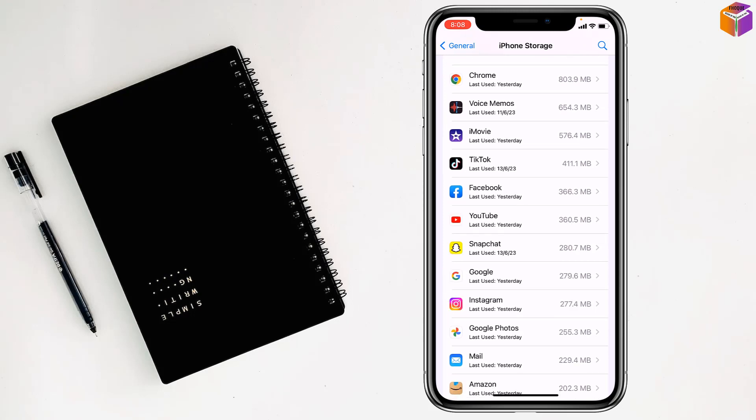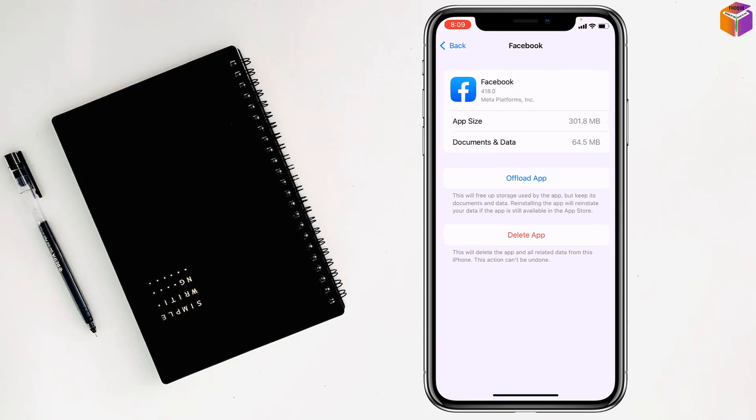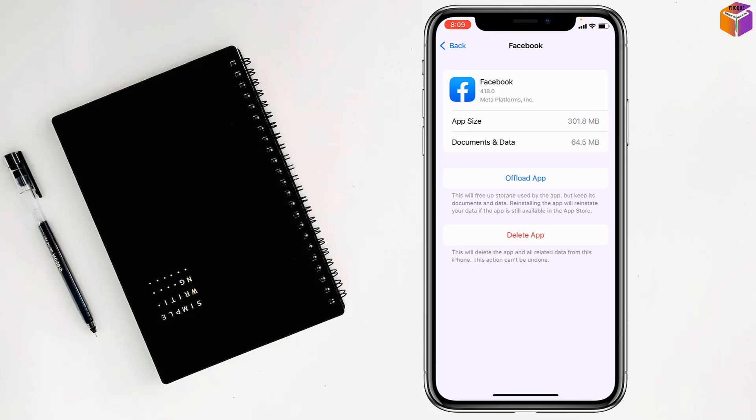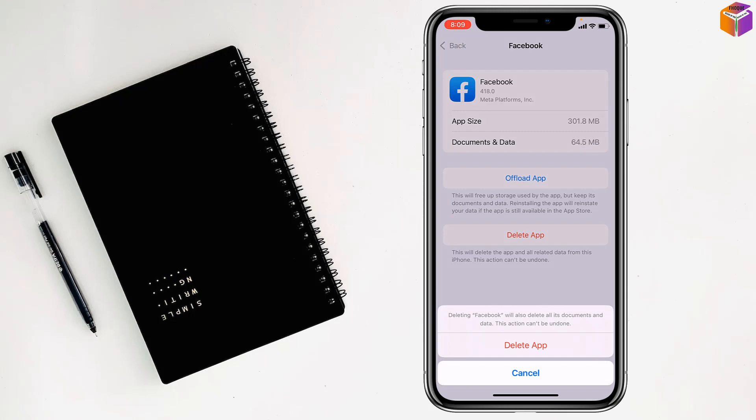First, I'll choose Facebook. You will find there is no option to clear cache or cookies data directly for Facebook. So you have to tap on Delete App.